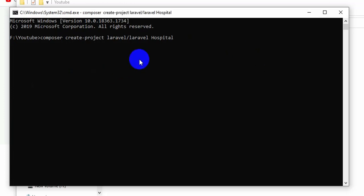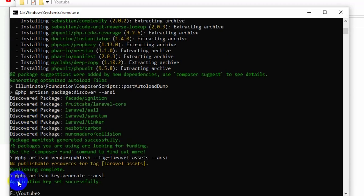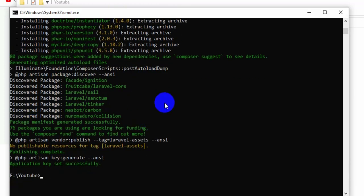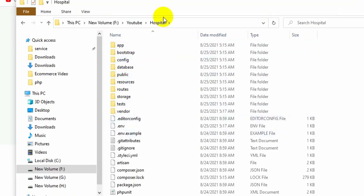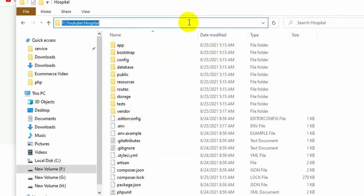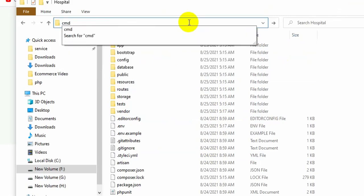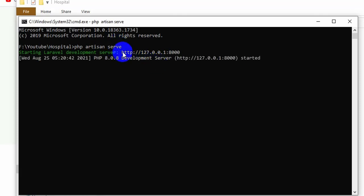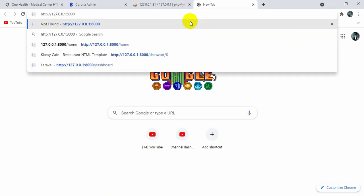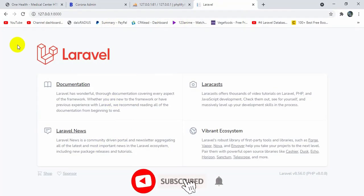After pressing Enter it will start creating the Laravel project — it takes about five to ten minutes. Once the project is created, go inside the hospital folder, open cmd there, and run 'php artisan serve'. Copy the link it provides, paste it in the browser, and you can see your Laravel project running.